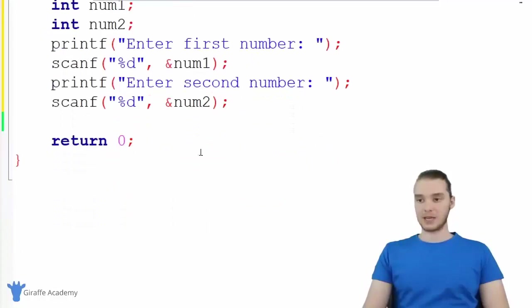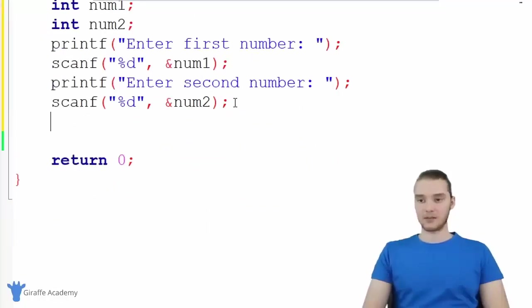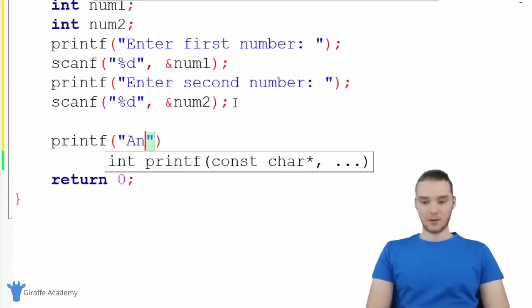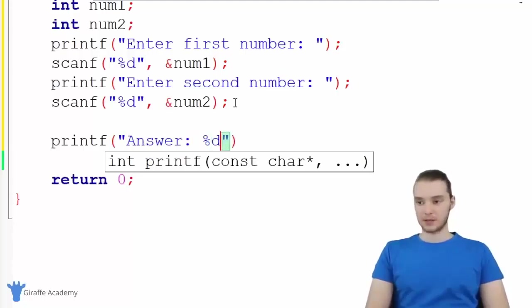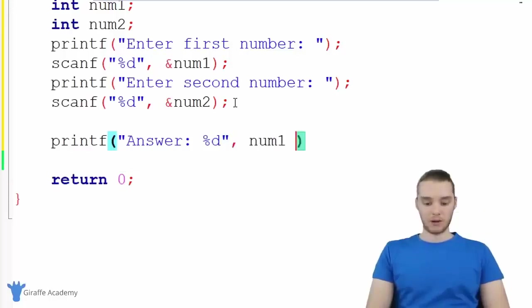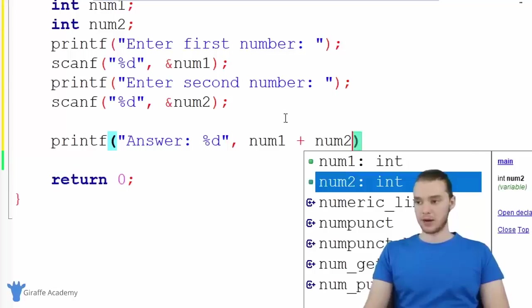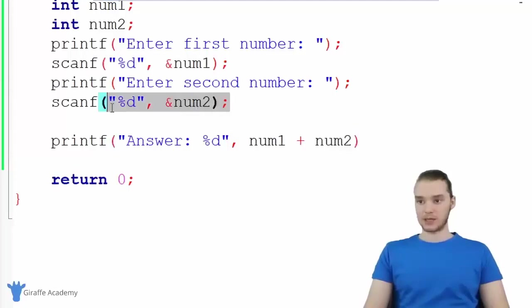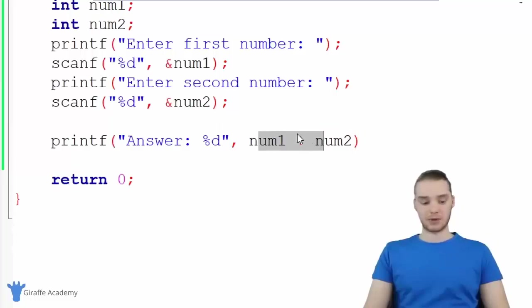Once we're done with this, the last thing we want to do is add them together and print out the answer. So I'm just going to come down here and say printf. We'll say answer, and over here we'll print out the answer — it's going to be an integer, and we're basically just going to print out num one plus num two. So we have our basic calculator: we're getting the first number, getting the second number, storing them inside of these variables, adding them together, and printing them out.